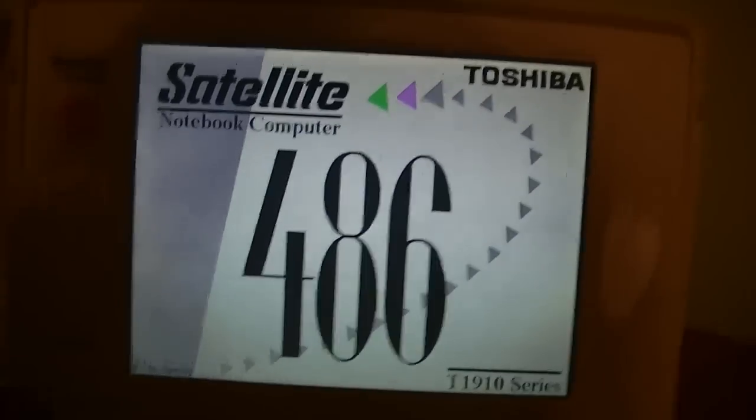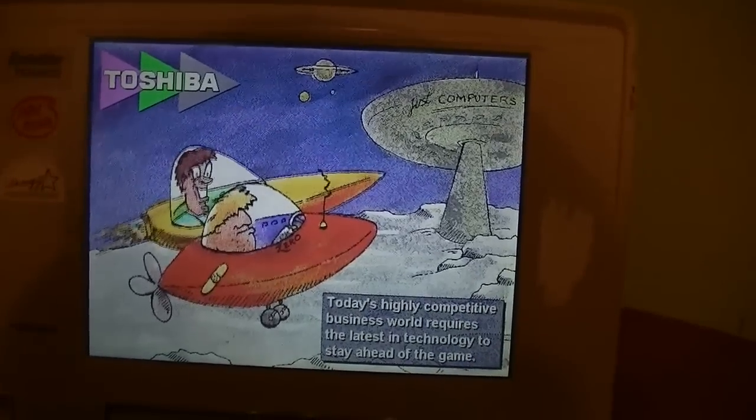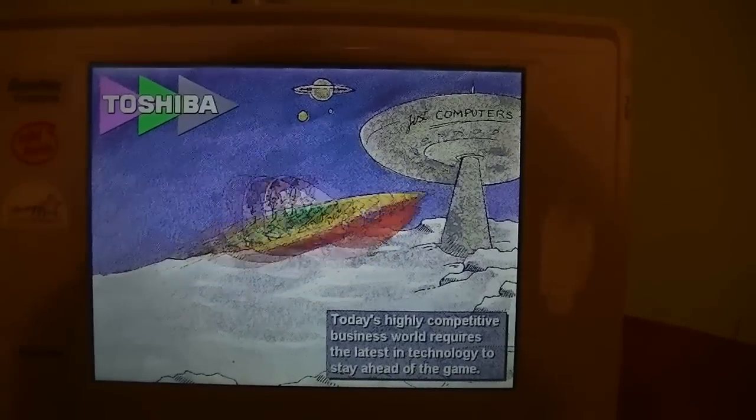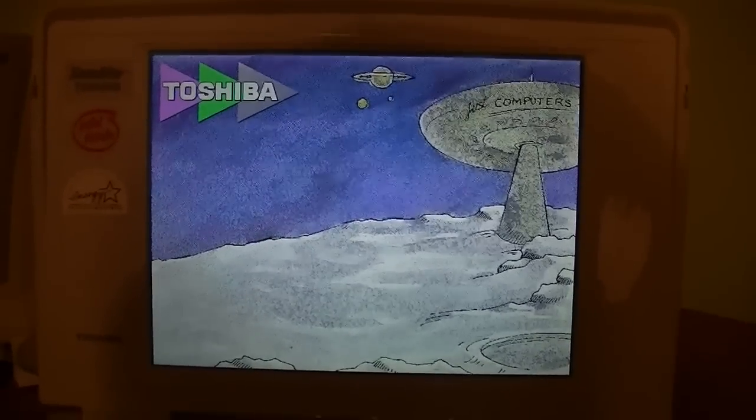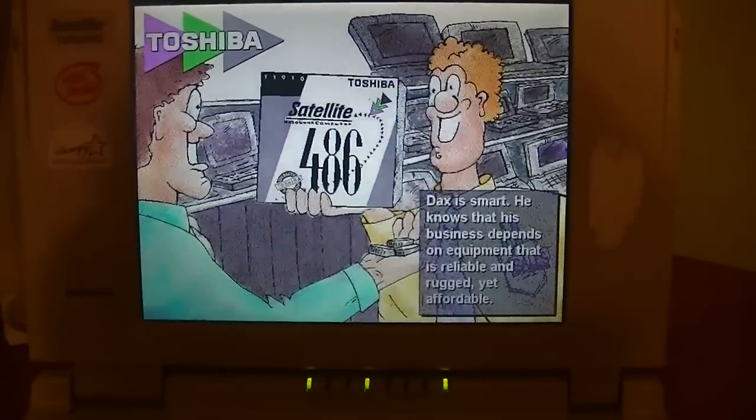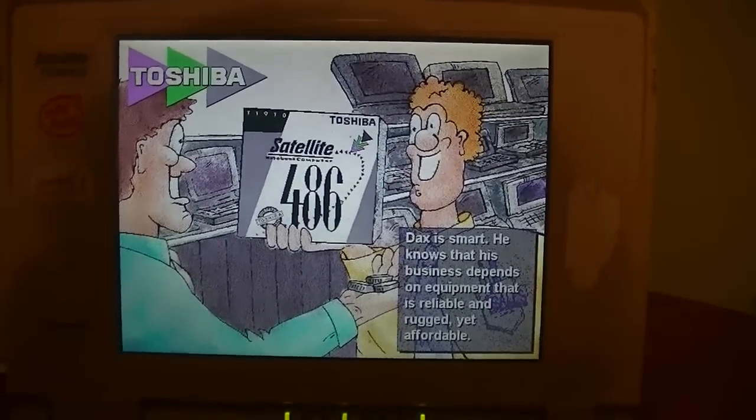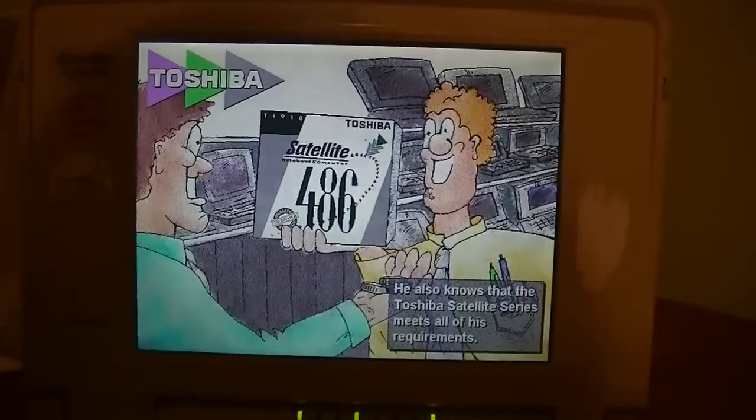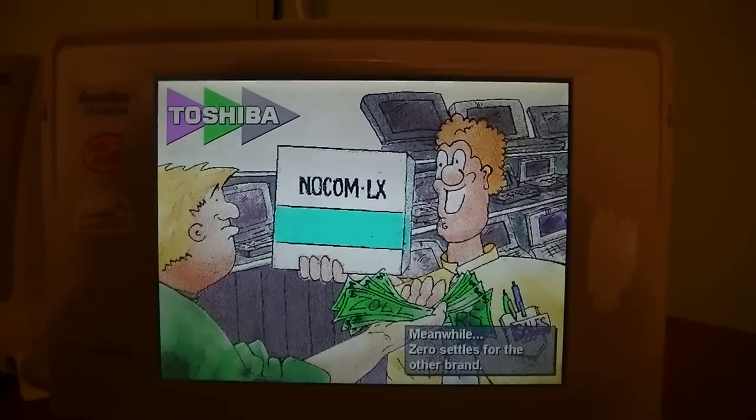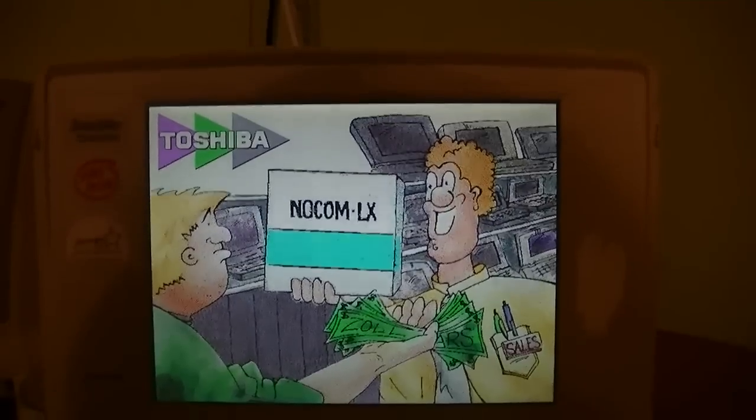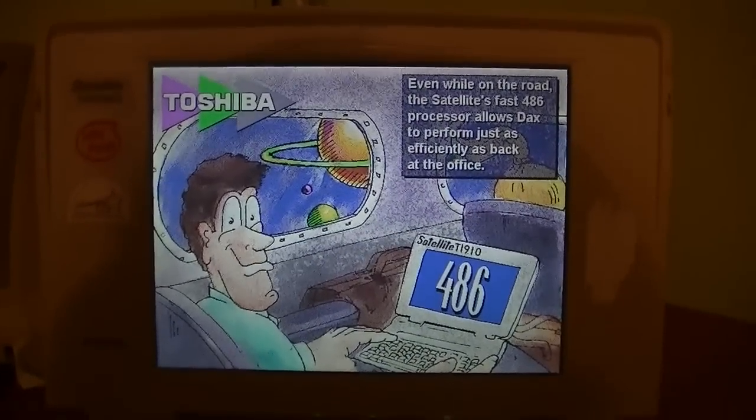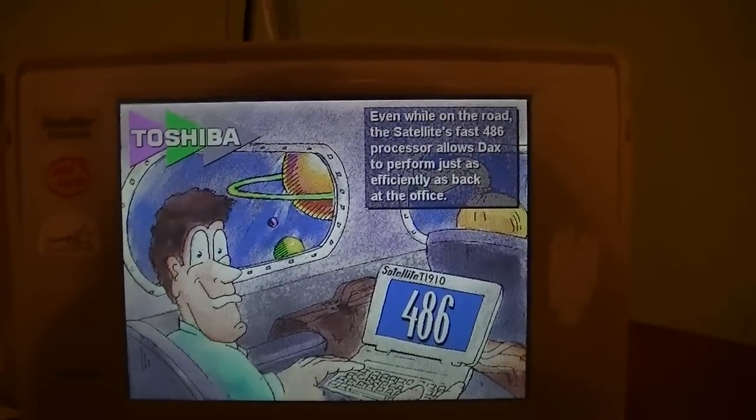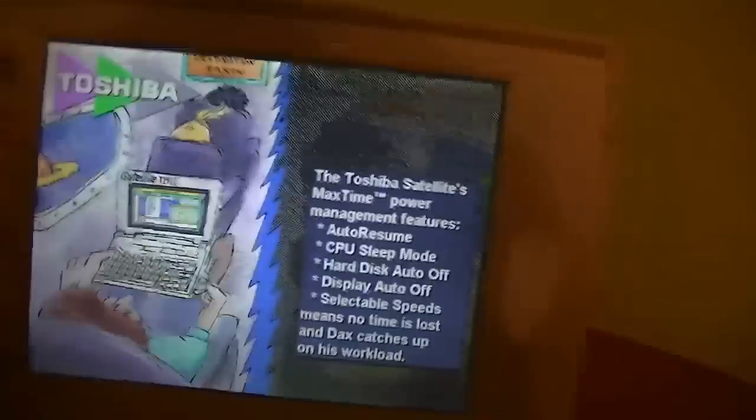Satellite notebook computer, 486. Today's highly competitive business world requires the latest in technology to stay ahead of the game. This is so cheesy but cool. Dax is smart. He knows that his business depends on equipment that is reliable and rugged, yet affordable. He also knows that the Toshiba Satellite series meets all of his requirements. Meanwhile, Zero settles for the other brand, the NoCom LX. Those things were piles of crap. Even while on the road, the satellite's fast 486 processor allows Dax to perform just as efficiently as back at the office. Look at that face. It's creeping me out. And how does that ponytail stay up like that? Oh, I see he's in space.